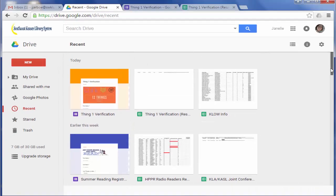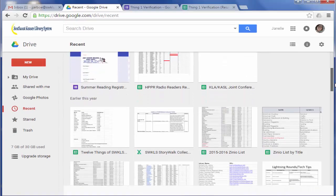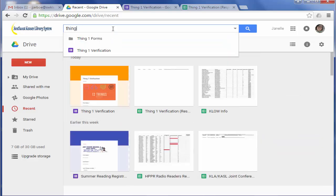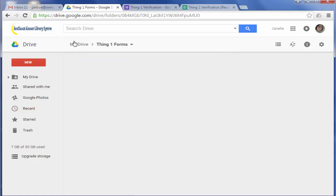And this is always a tough part because sometimes you can't find your forms. So I'm going to go up here and search for Thing 1, or find your folder, sorry. I'm going to find the Thing 1 Forms folder and open it.